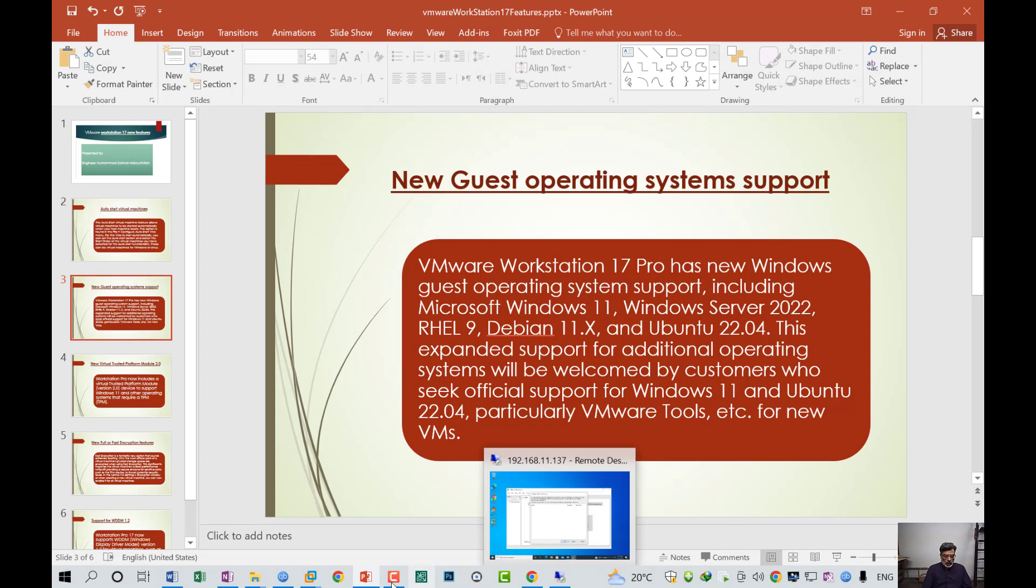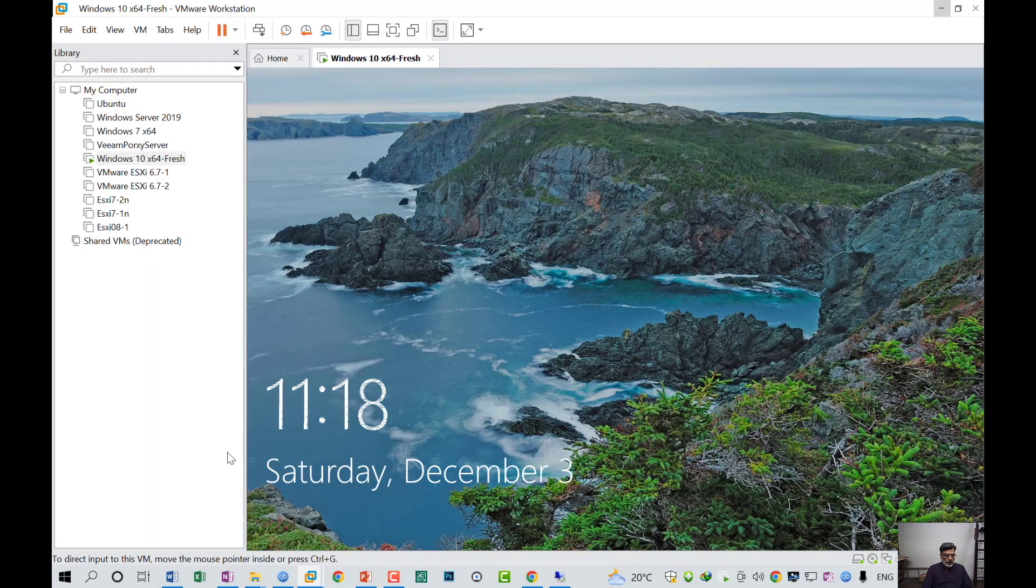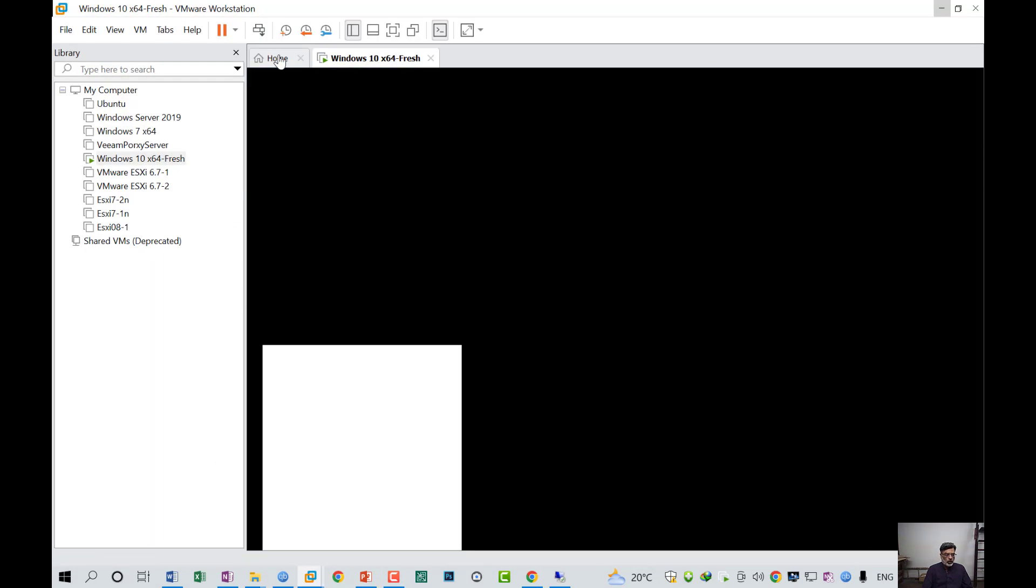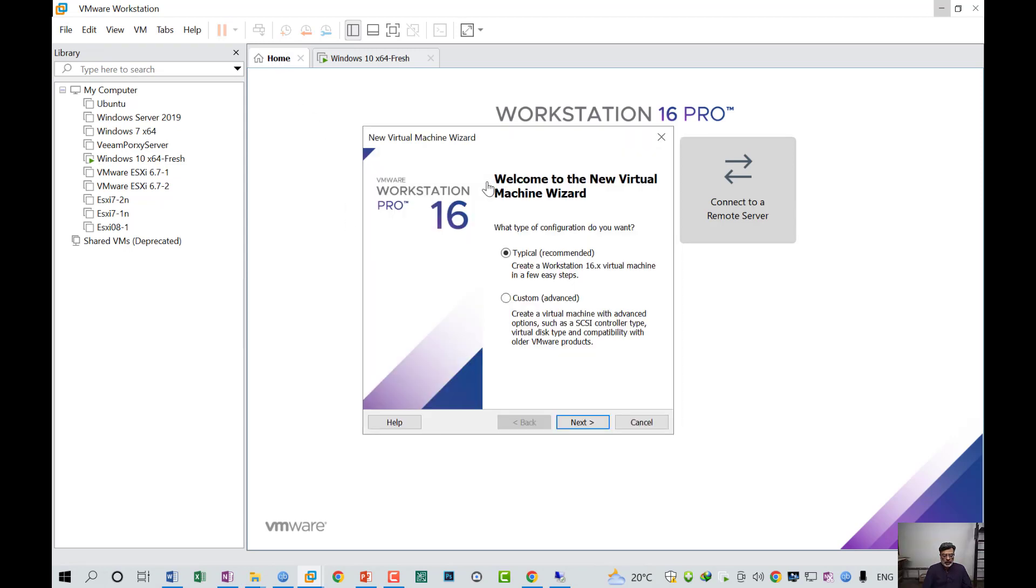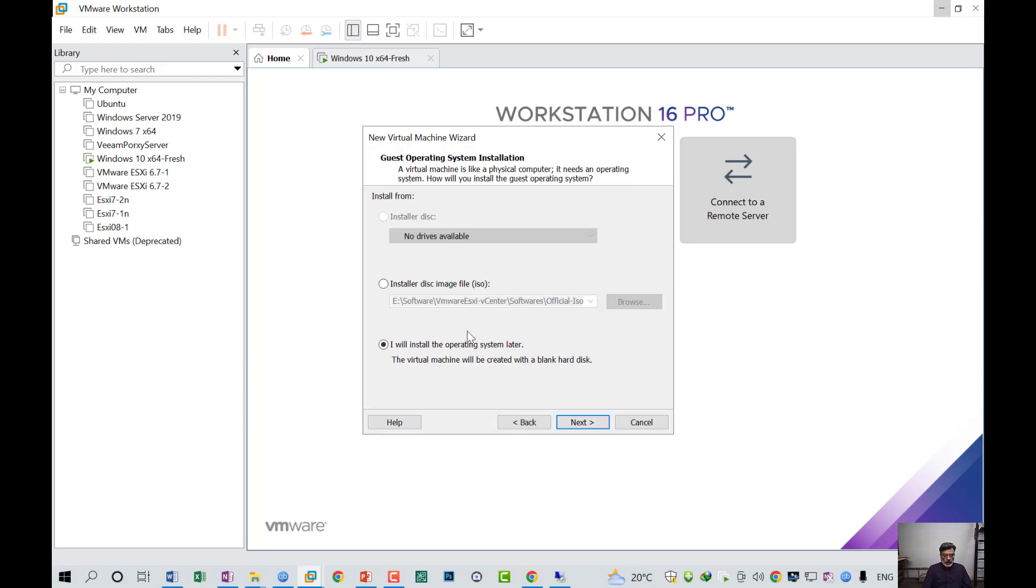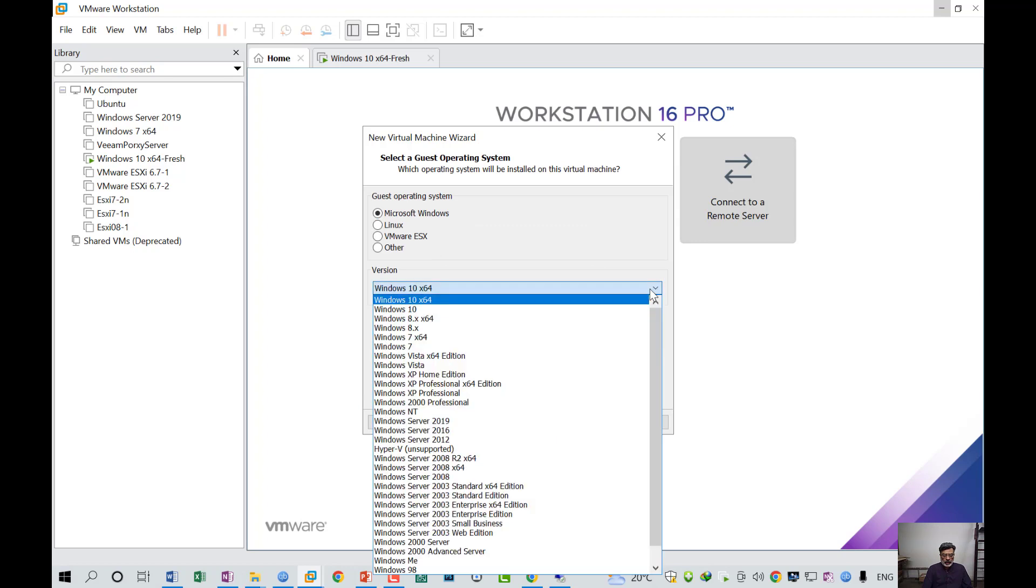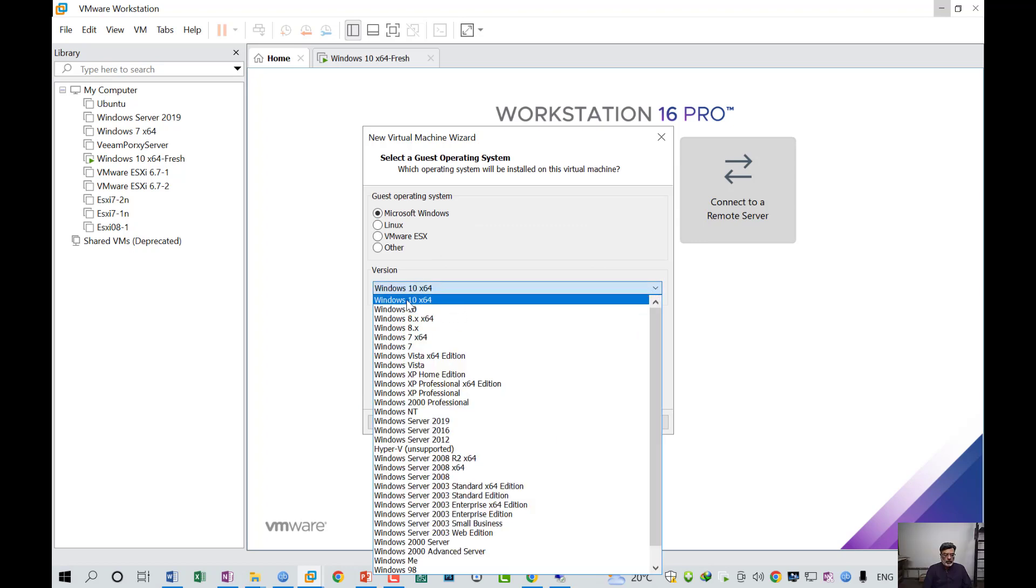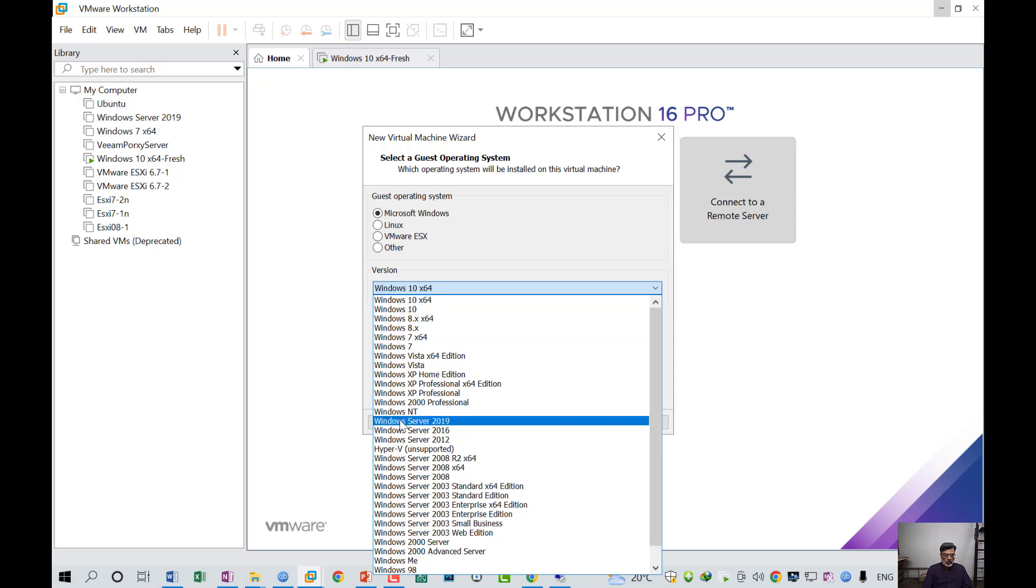I will show you. I have two versions. As you can see, this is my previous old version 16. If I create a machine and choose Windows operating system, when I click on the dropdown list, you can see I have only Windows 10 64-bit and in the server, the last machine is Windows Server 2019. There is no version of Windows 11 and Windows 2022.